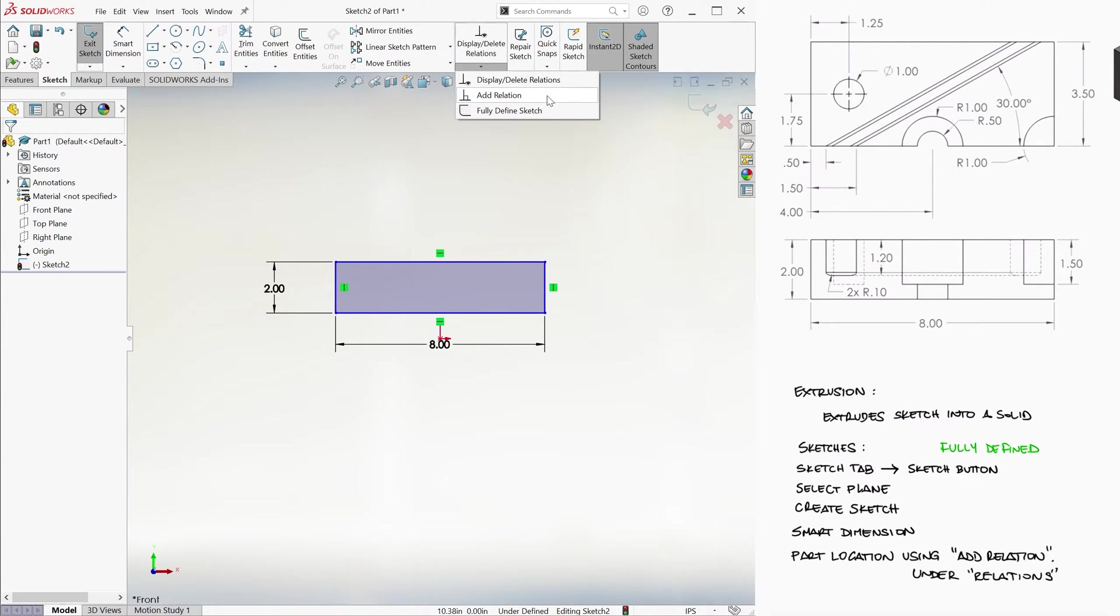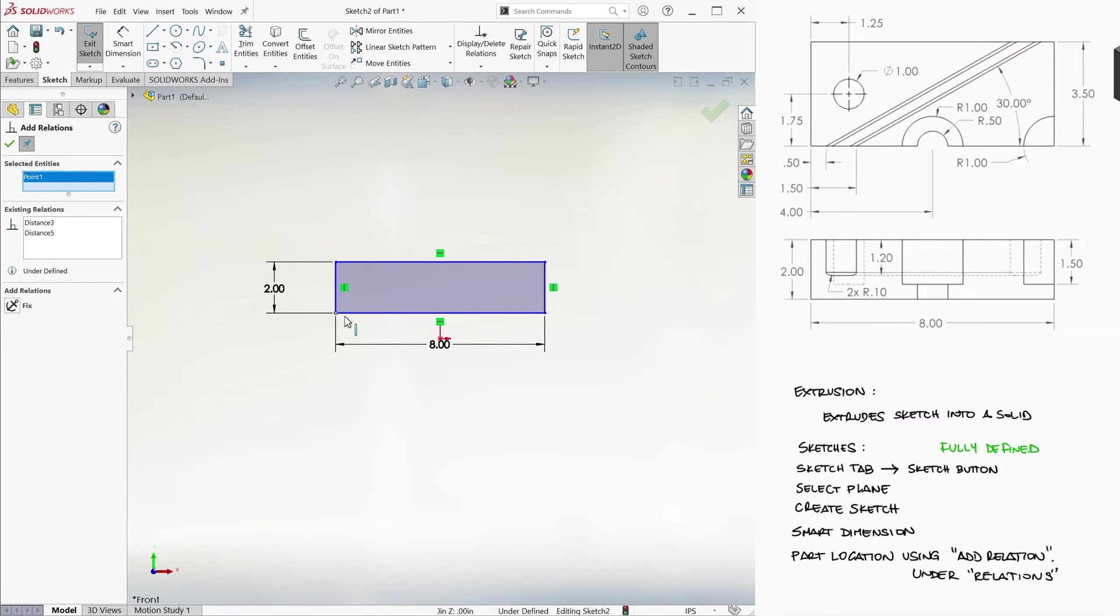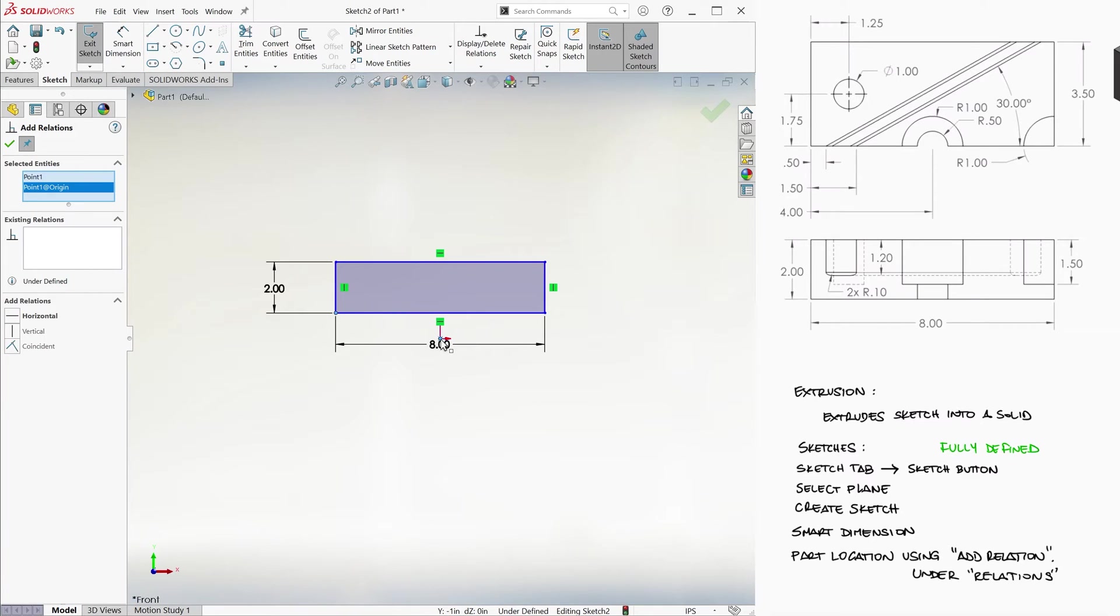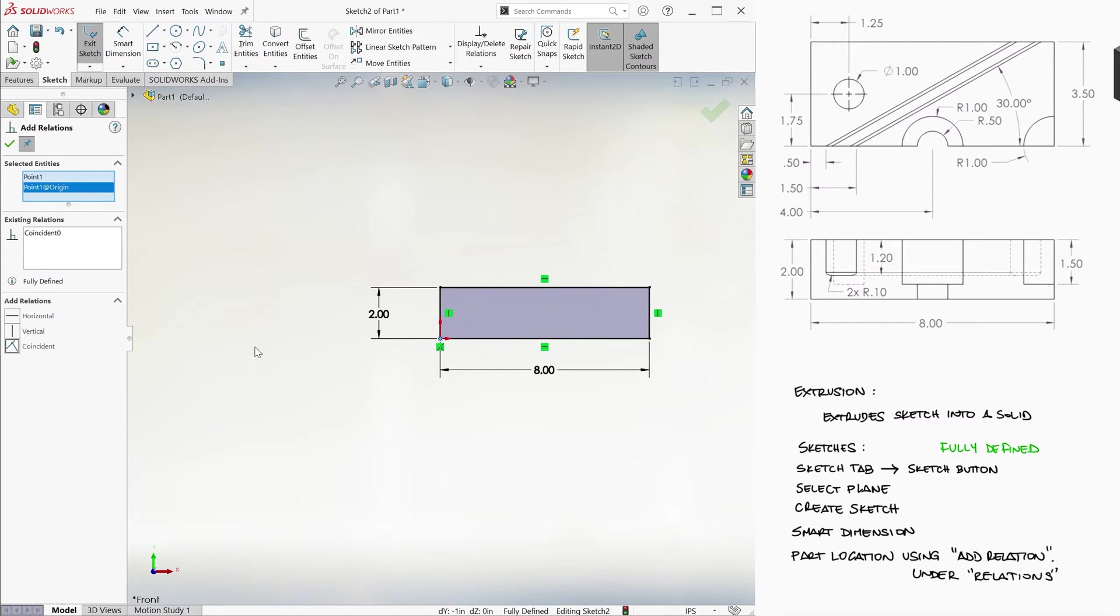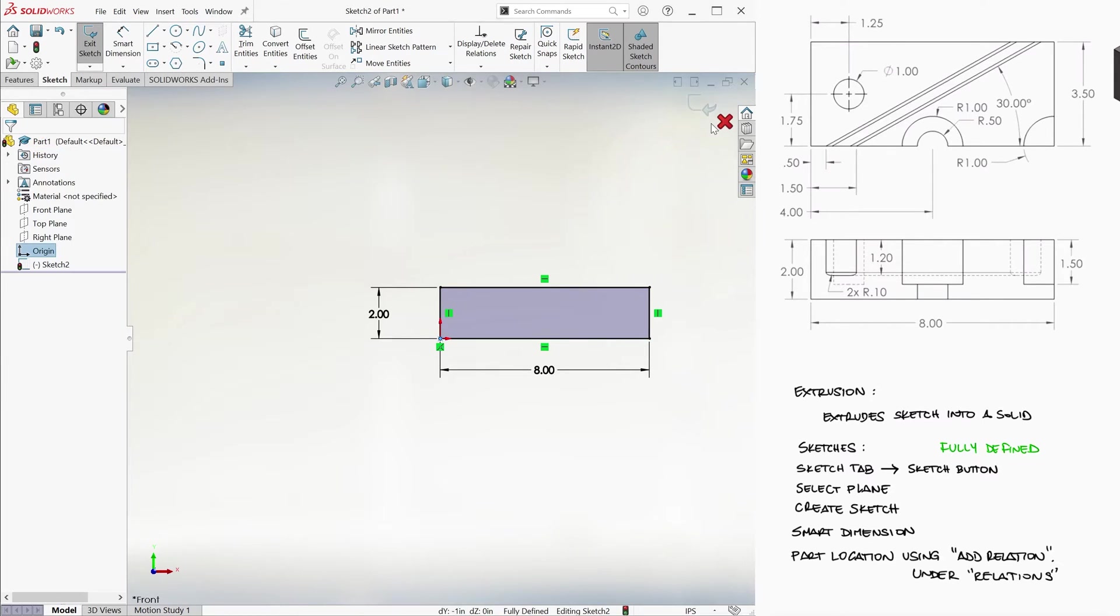If we want, for example, that the origin of our rectangle is located at the origin of my part, we can click on those two points, make sure that they are indeed selected on the left pane, and add the Coincident Relation. Since the lines are black, meaning that the sketch is fully defined, we click on either checkmark to confirm the new relation.